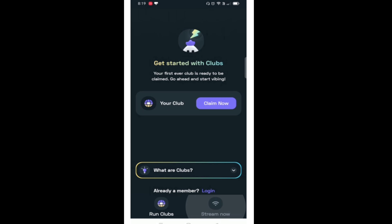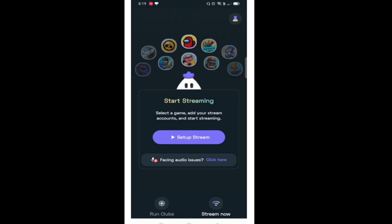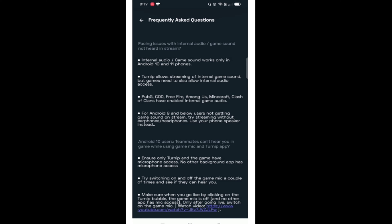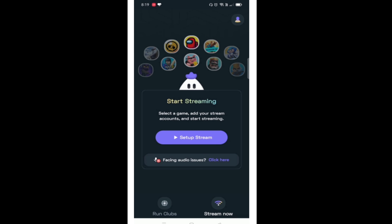In this video, there is a stream now. As you can see, there is a stream now. You can choose — if you are facing audio issues, you can click here and click on the interface.